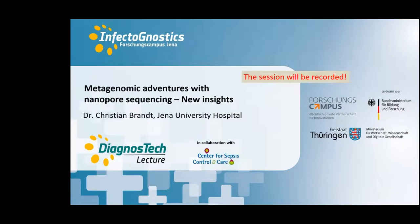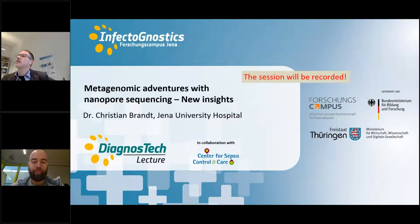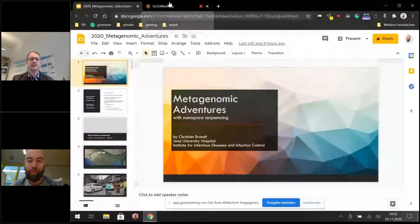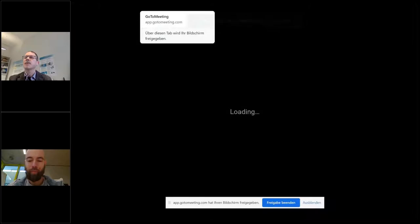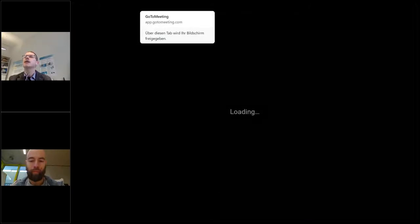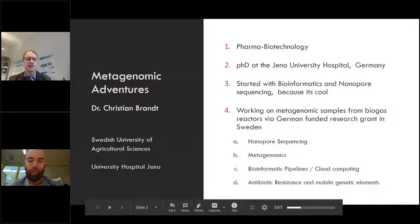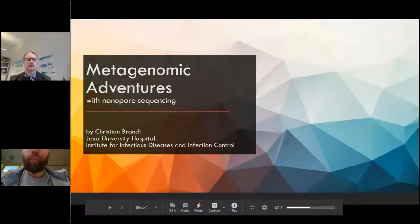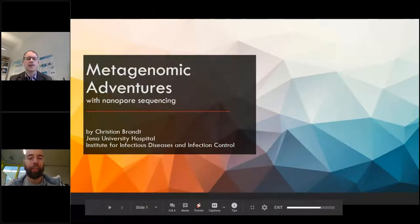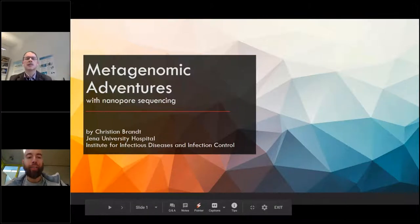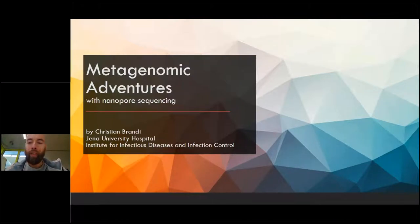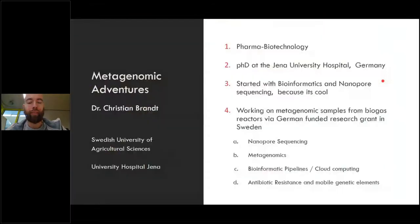Over the presentation to Christian, and I'm looking forward to your presentation. Thank you very much for the nice introduction. Let's see if this works. Okay, so everybody should now see these slides. The online talk is Metagenomic Adventures with Nanopore Sequencing. Jens Hellwanger already introduced me, but just for a quick note.